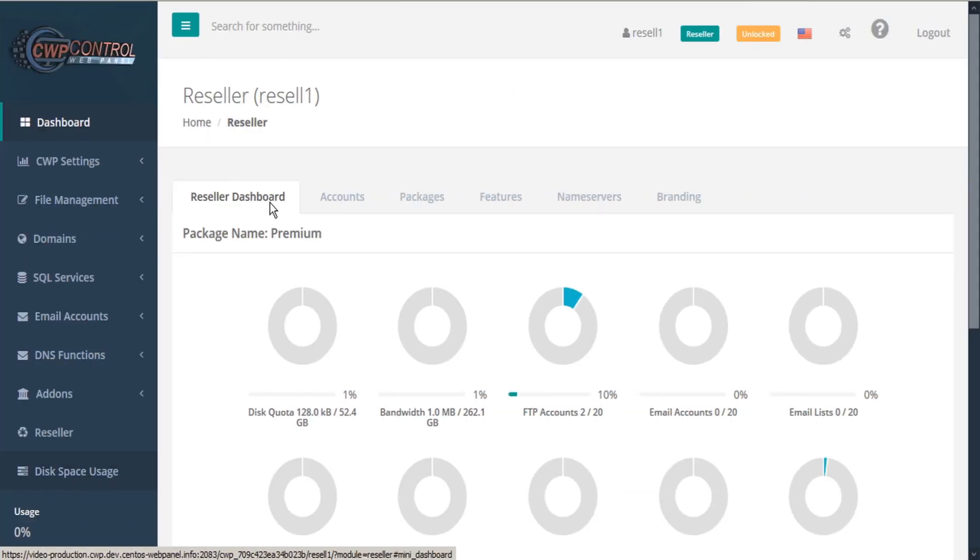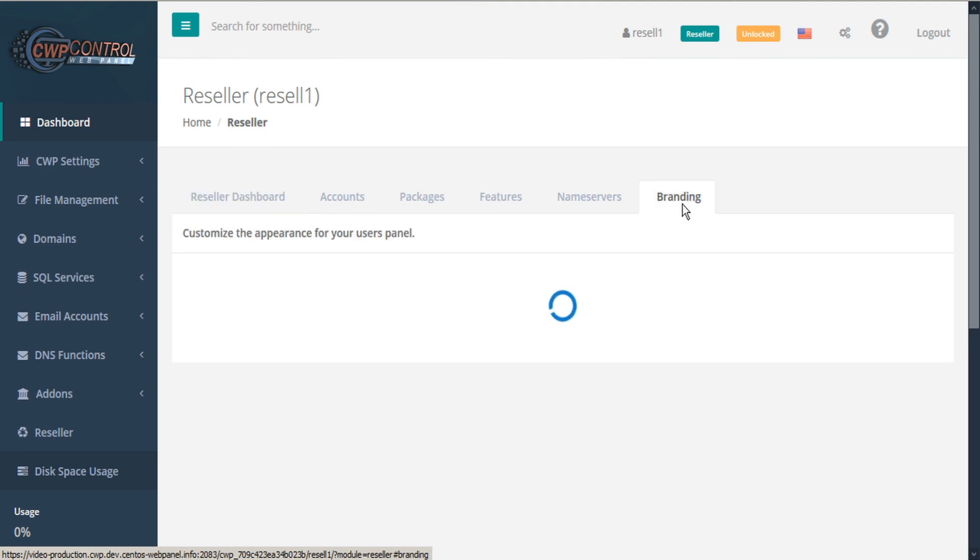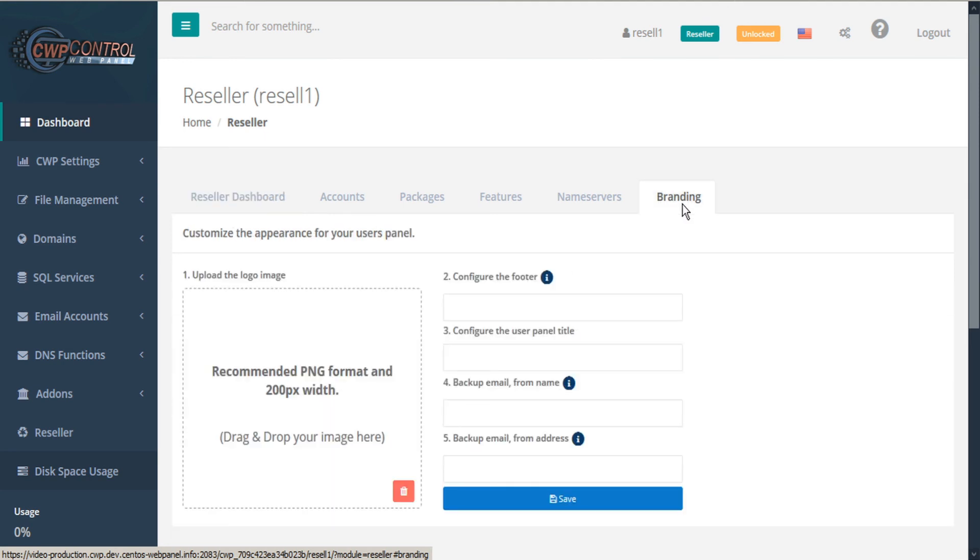Another function of the CWP Reseller module is branding. To access that, we'll click the Branding tab.